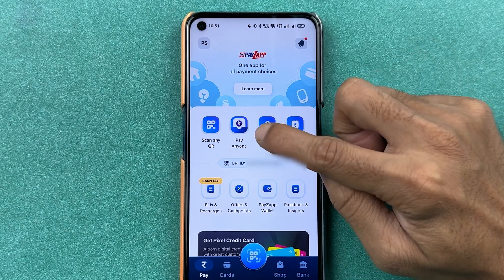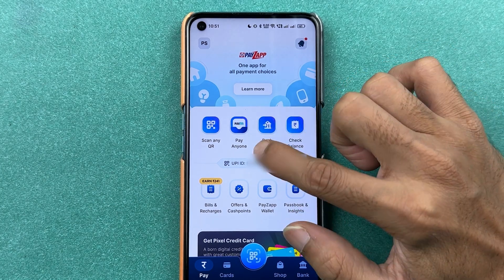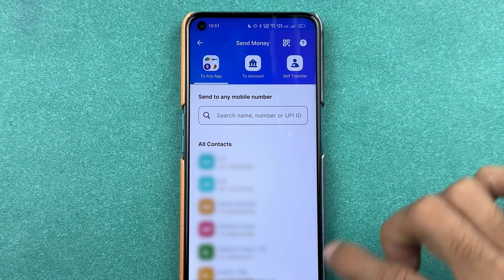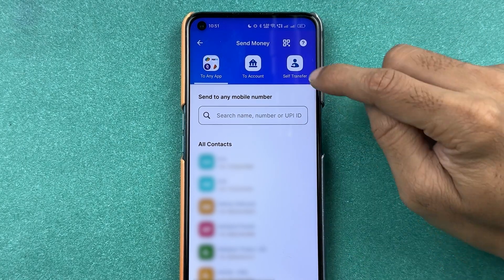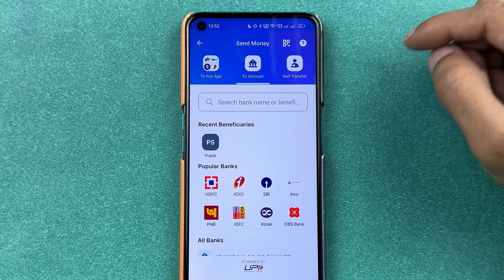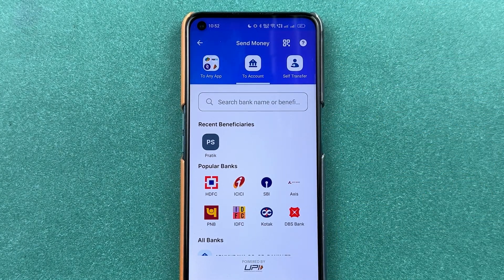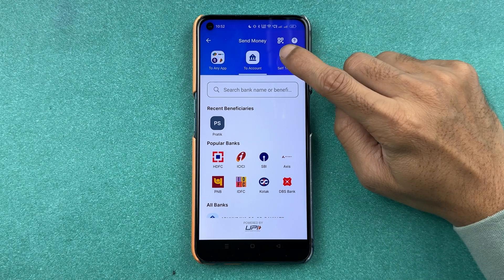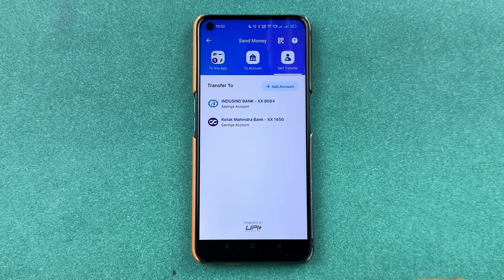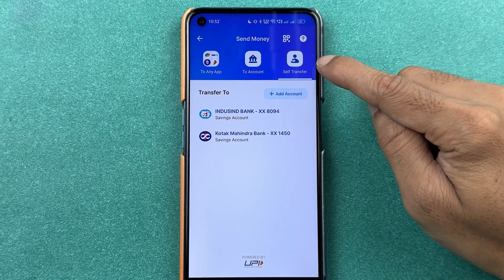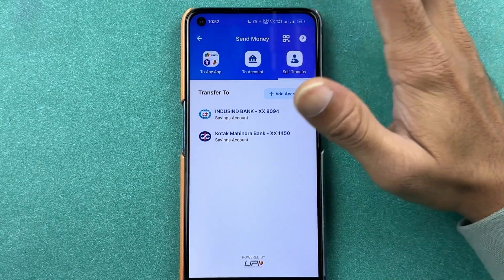You can scan any QR code and do the payment. If you want to pay to any particular UPI application, you can choose that option and select the contact number of the person you want to pay. If you want to pay to a bank account, select the 'To Account' option and select the bank account. You can also choose self-transfer if you want to transfer between your own bank accounts.